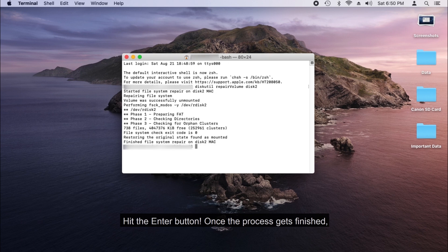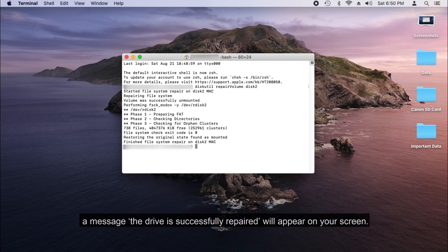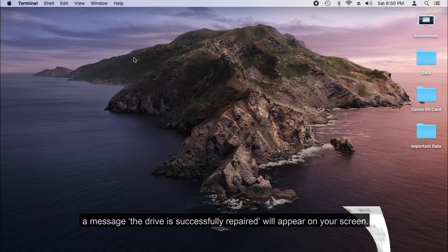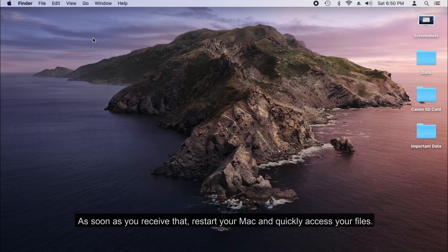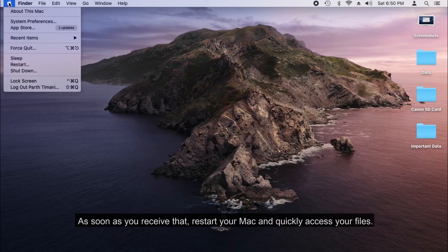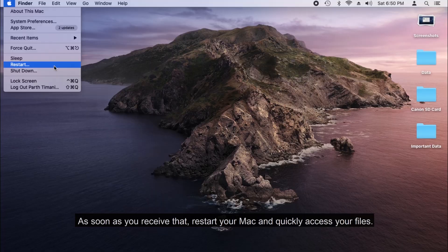Once the process gets finished, a message that the drive is successfully repaired will appear on your screen. As soon as you receive that, restart your Mac and quickly access your files.